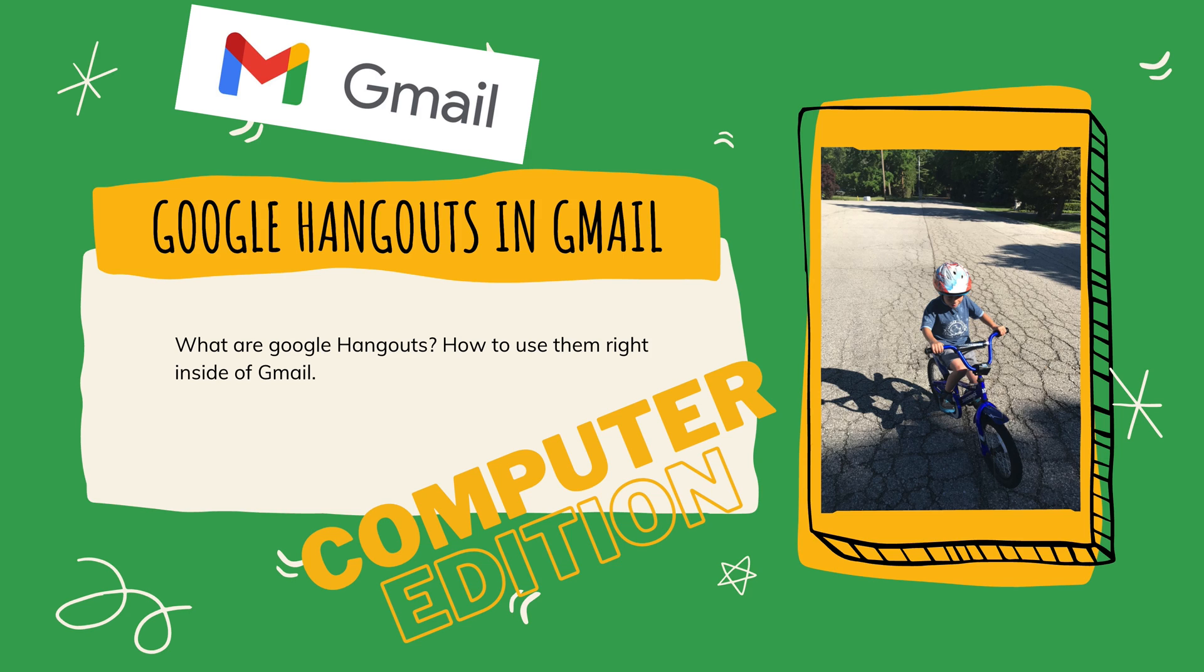What's Google Hangouts? Well, it used to be very similar to Zoom and an online conferencing tool, but now it is a group chat and we're going to show you how to use that today on a computer right inside Gmail. Let's get started.